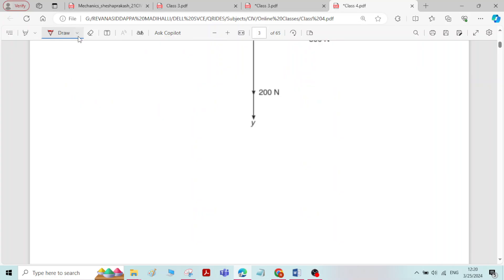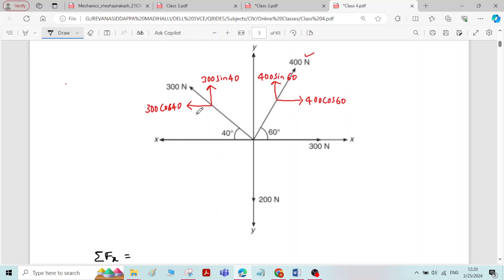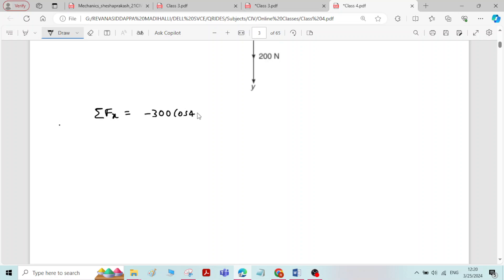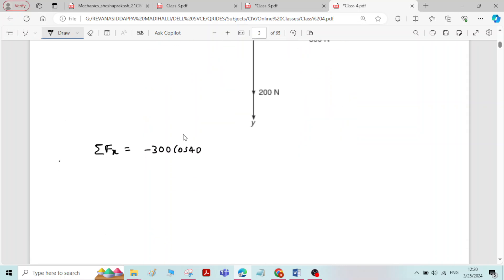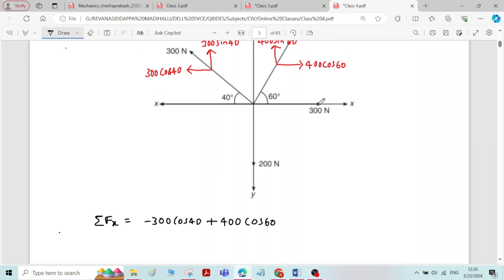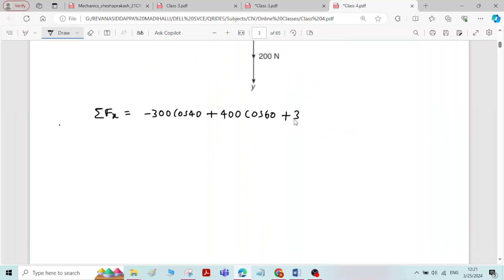Now we will find the sum of forces in the x-direction. Sigma Fx means we need to add all the forces acting along the x-direction. We have one force acting in the left direction: minus 300 cos 40, then a horizontal force acting in the right direction: plus 300. The answer for sigma Fx is 270.187 Newton.